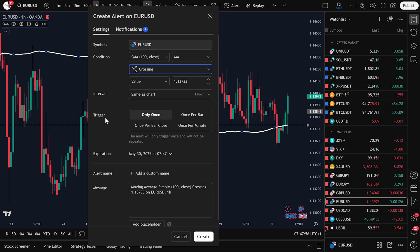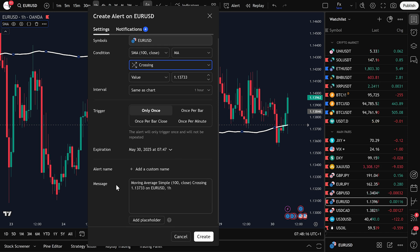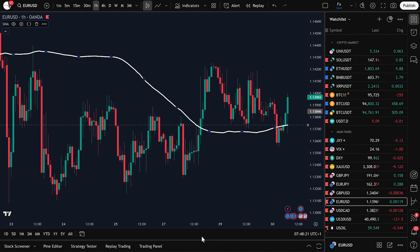Next, under the Trigger section, you can pick how often you want the alert to go off. Only once — it triggers one time only. Once per bar — it triggers every time the condition is met on a new bar. I'll leave it at only once for now. You can also type in a custom message if you want, but it's optional. Once you're done, just click Create, and your alert is now active.